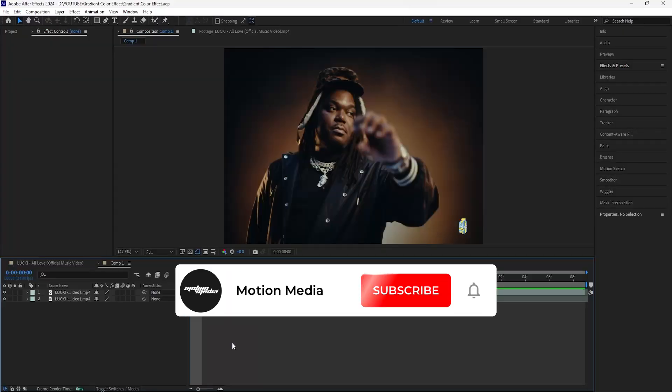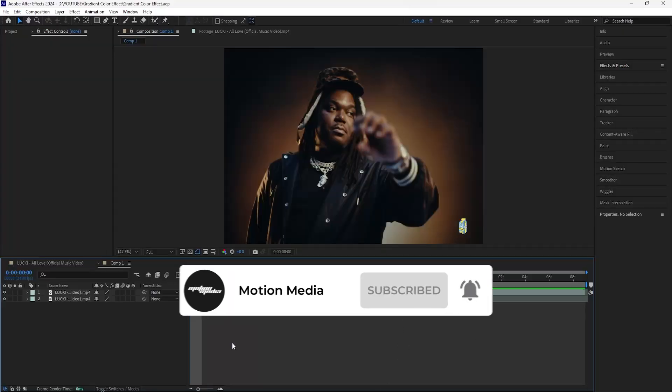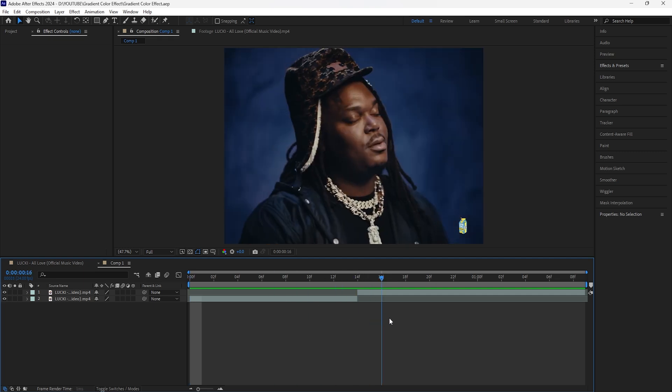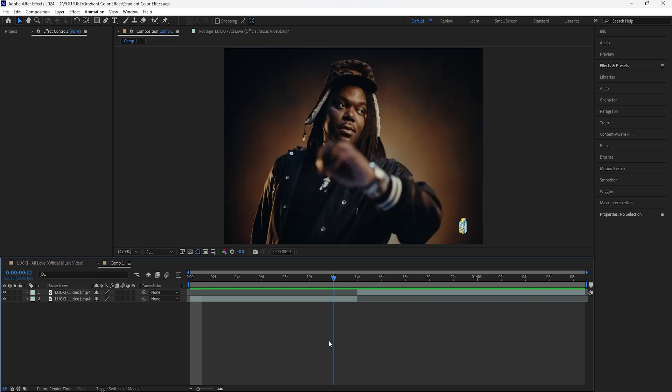Welcome to the channel. In today's video, I'm going to be going over how to create this gradient color transition. We're going to be using a few effects as well as creating an animation in order to create this really cool transition. So let's get right into it.